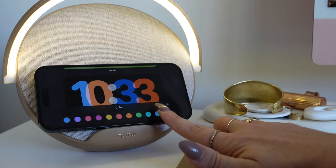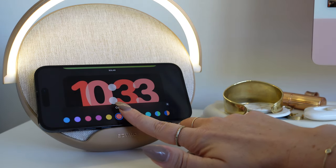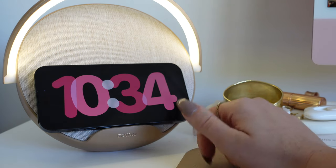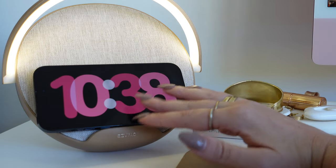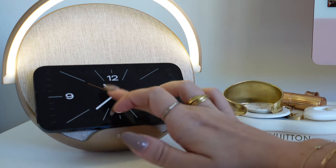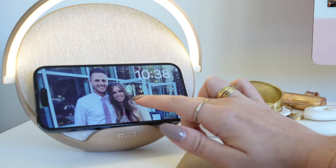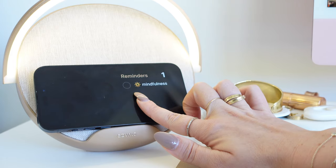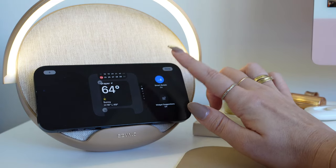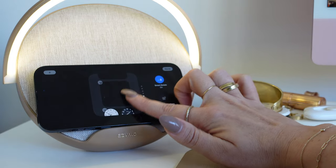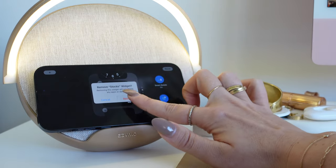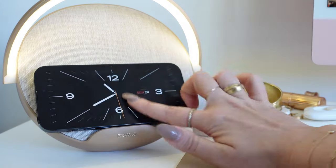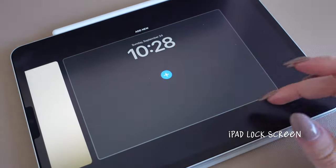There are different options to choose from — I personally like neutral colors but the pink one looks cute. There's a clock section, a photo section, and a widget section where you can add different widgets. You can enable smart rotate so it cycles through all your different views, and remove any you don't want. Just play around with it to find what you like.